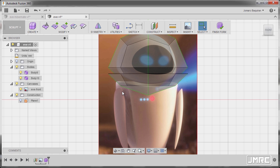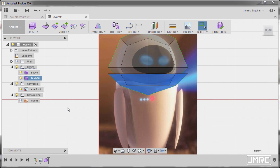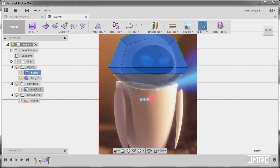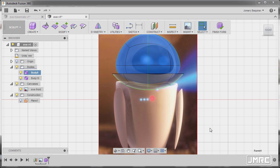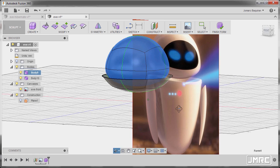And hitting Alt-3, but first selecting body 10, hitting Alt-3, selecting body 9, Alt-3 to go to smooth mode.